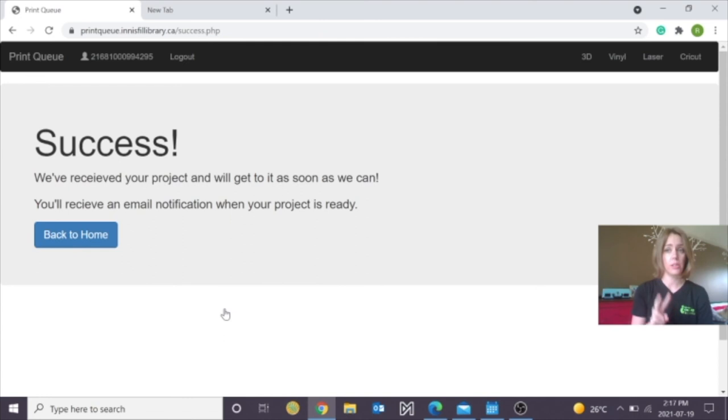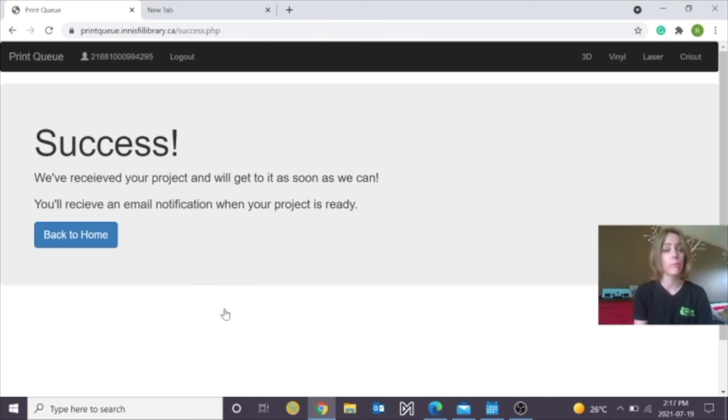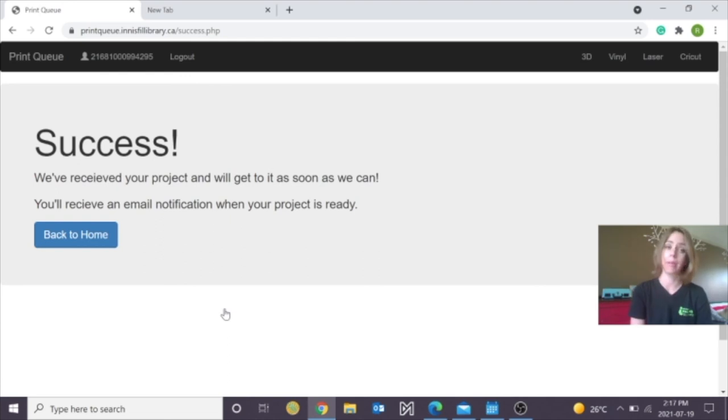Now I've submitted two projects, and I should get emails when they are completed. That's how you upload your own personal projects to our print queue, and then we can print them at the Hack Lab. Thanks so much, I'm Rachel from the Innisfil Idea Lab & Library. Take care.